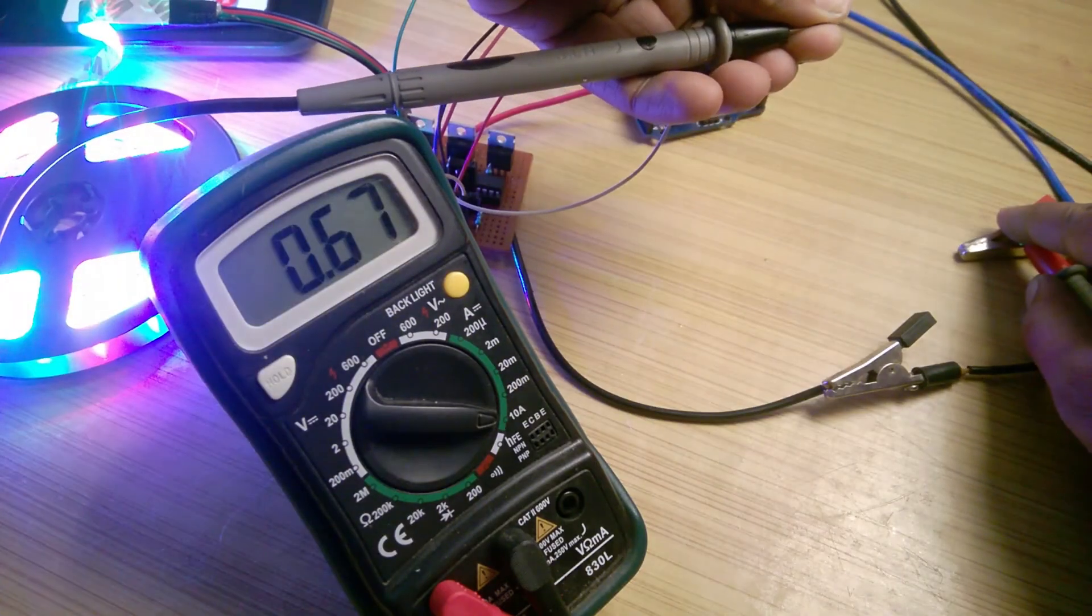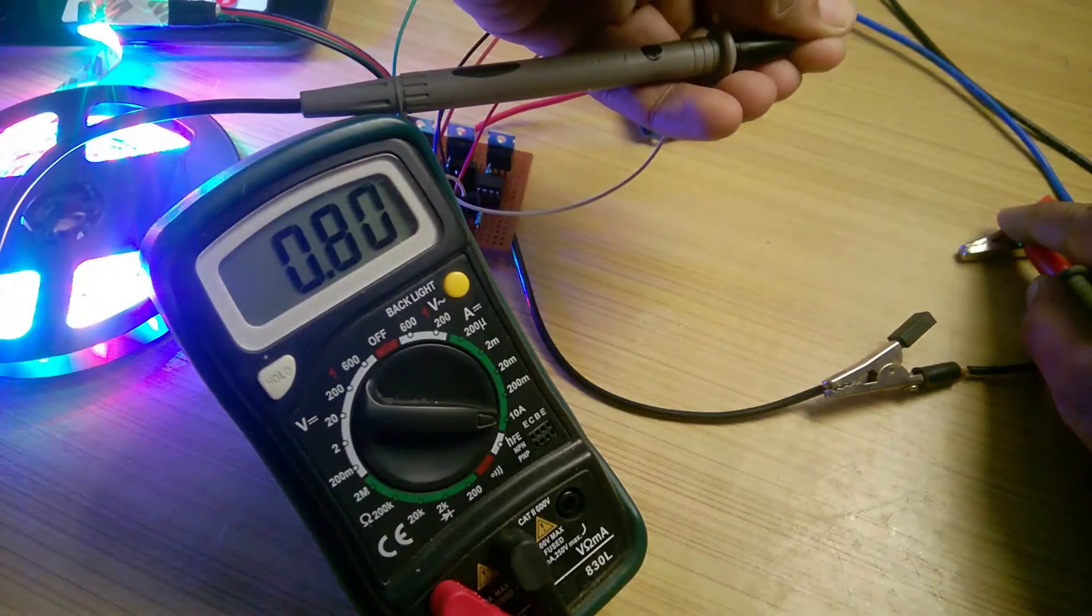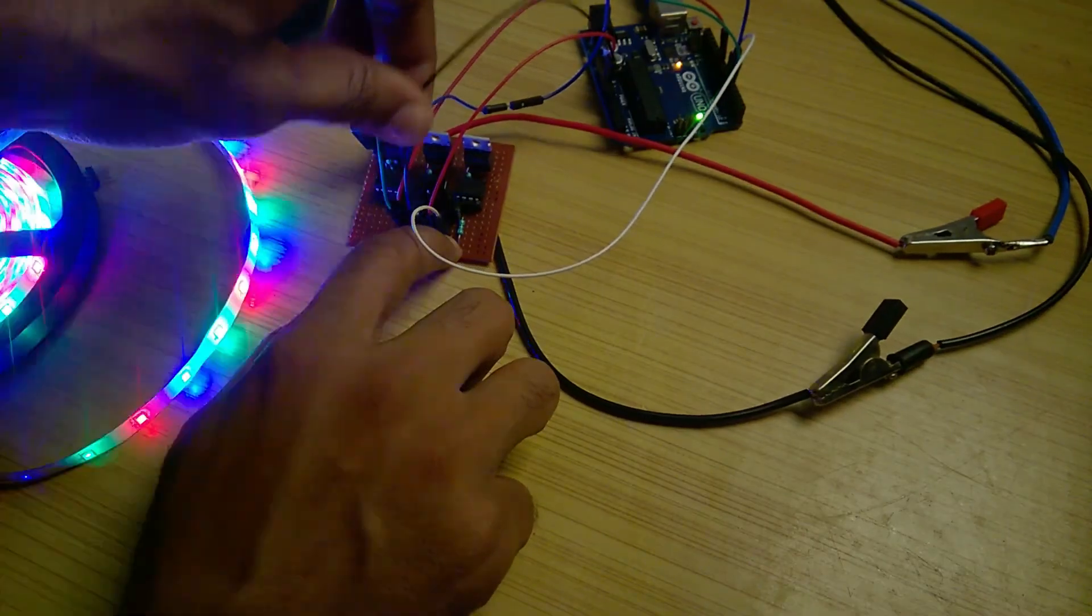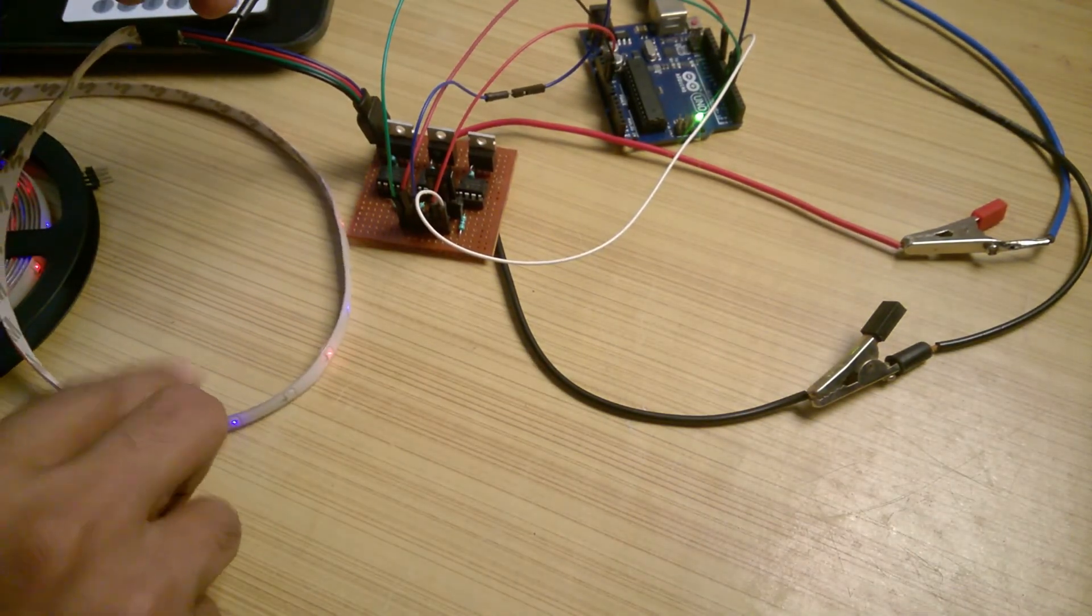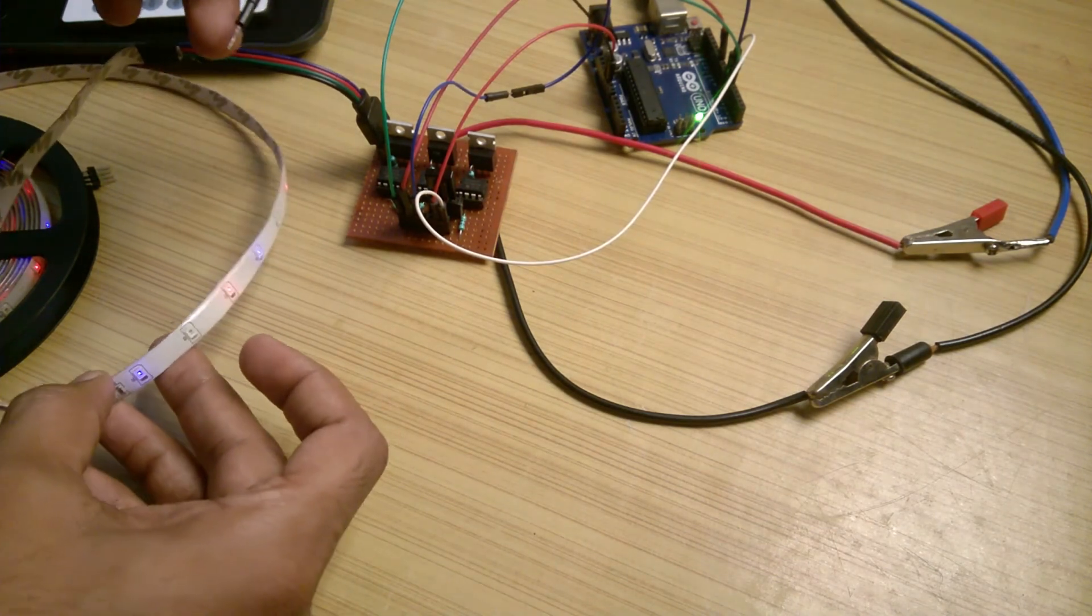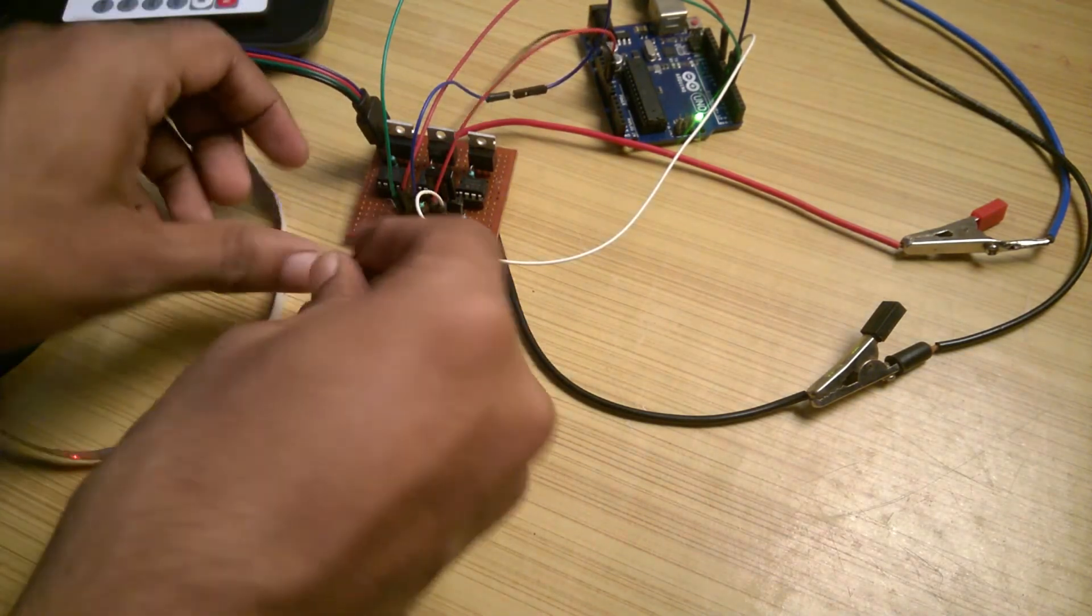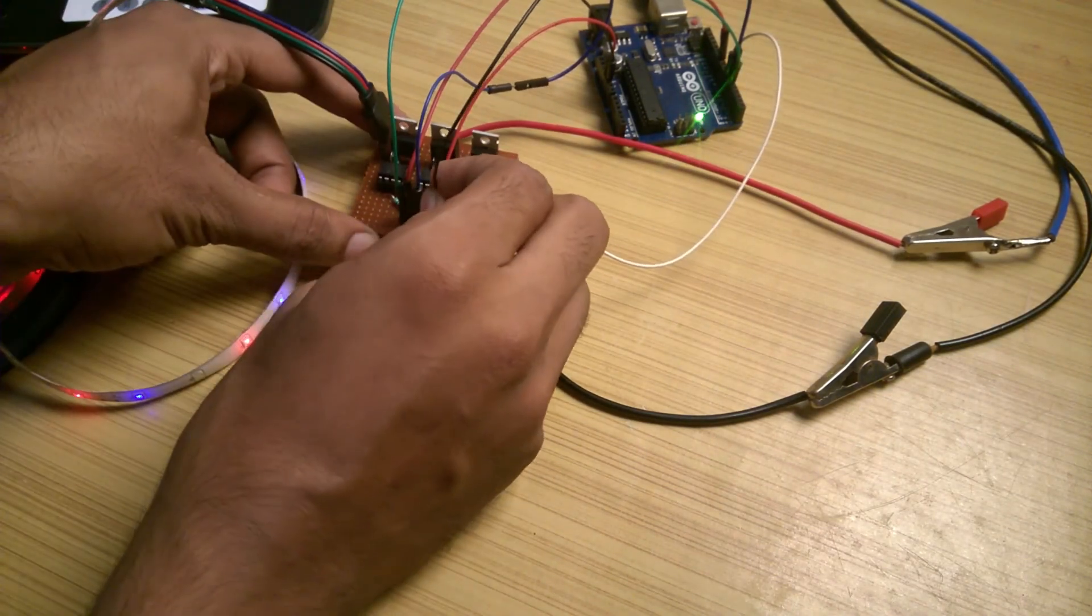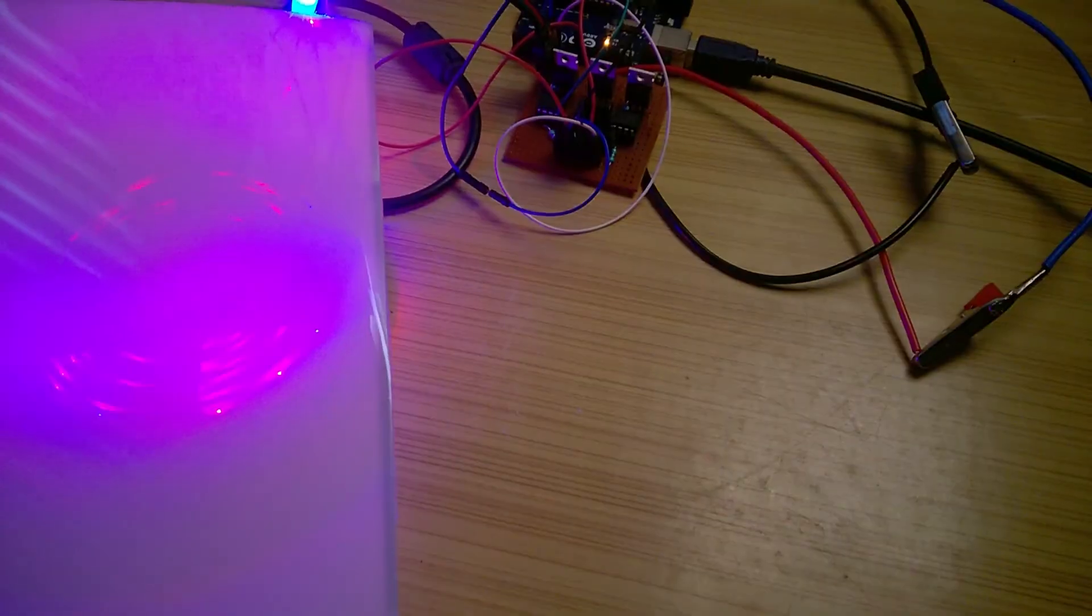The current consumption has increased as well. At last, if you forget to common the grounds, get ready for a weird behavior like this. So if you run into any problem, make sure that the ground is common between 12V and Arduino.